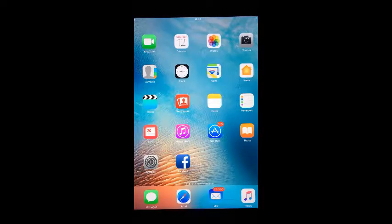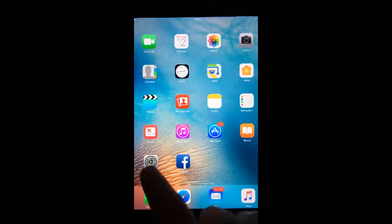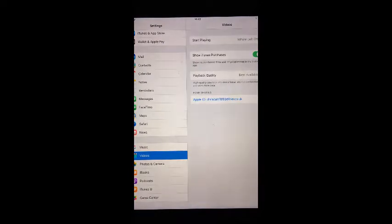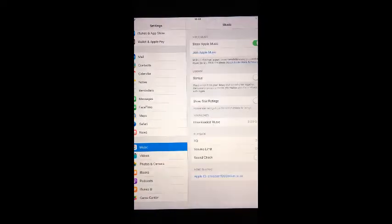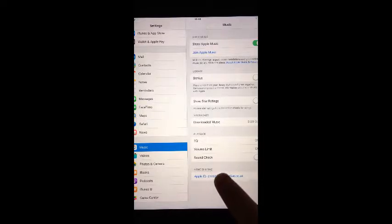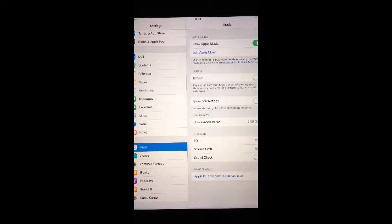To set up home sharing on your iPhone or iPad, from the home screen, go to Settings. Go to Music. Home sharing should be at the bottom of the screen. If you haven't already, sign in with your Apple ID next to it.